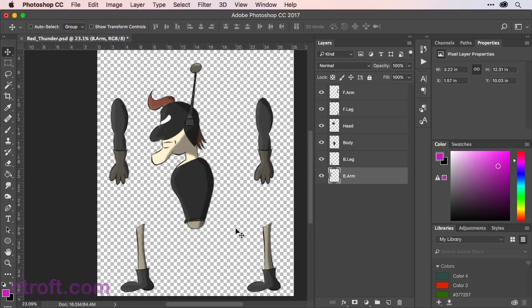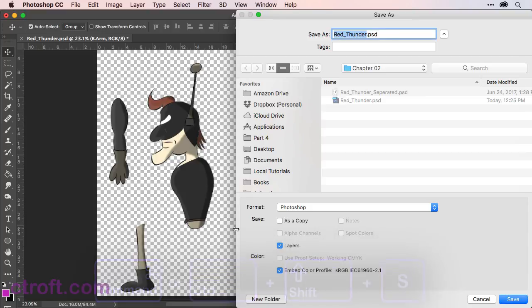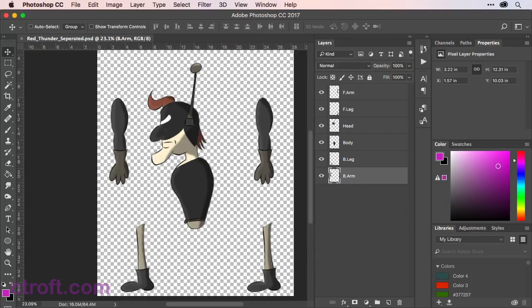With the character now split up, I am going to use Command, or Control if you're on Windows, plus Shift and S to Save As, and we're going to name this Red Thunder Separated. I'll just override the file I have here, but feel free to save a new file on your computer. We now have a new file for the split rig. While it's not necessary to create a new file for splitting the rig, it also doesn't hurt to have backups so you have the original safe in the event you need to go back and revert.